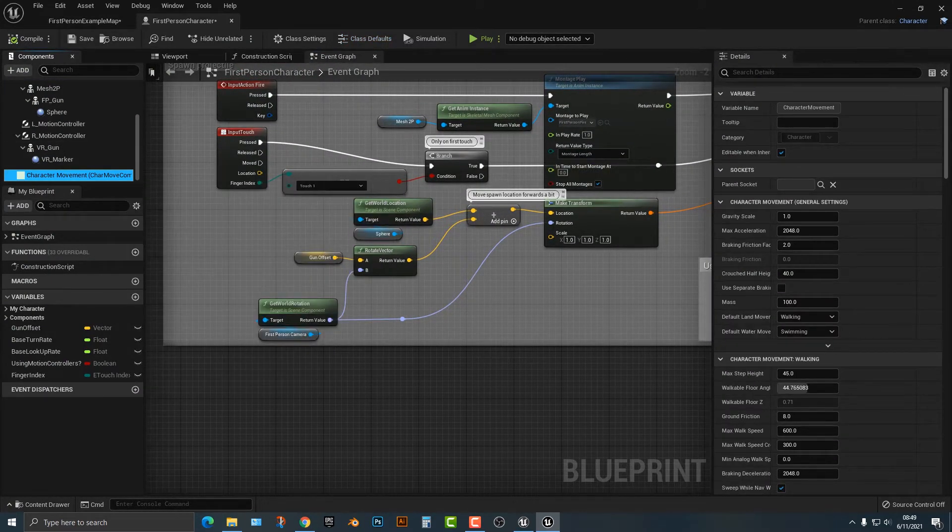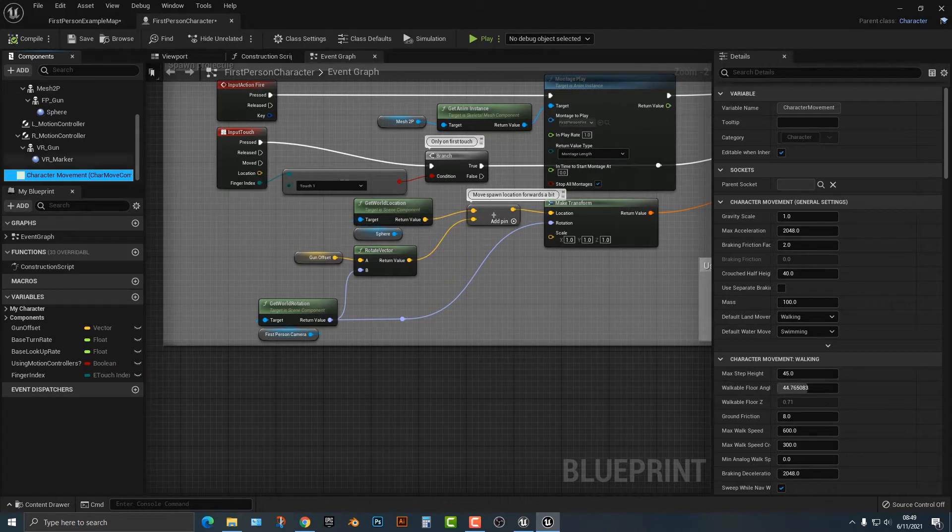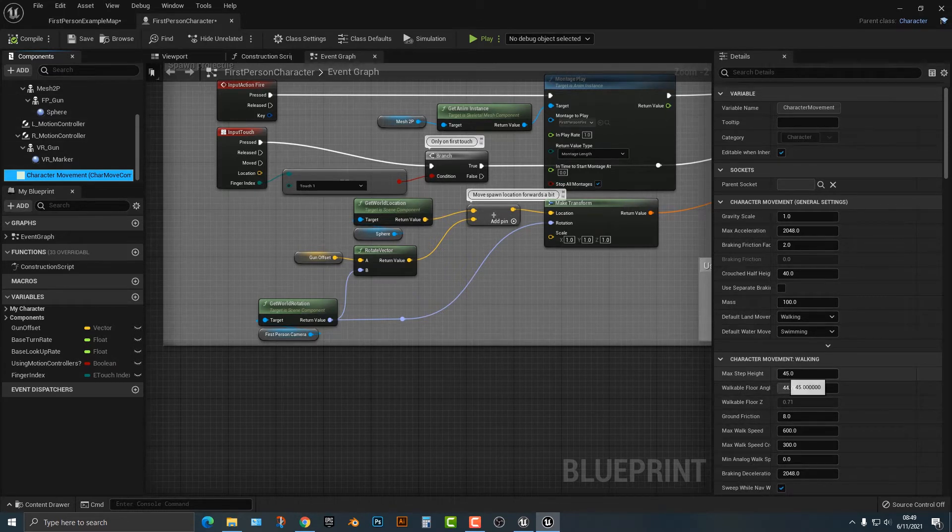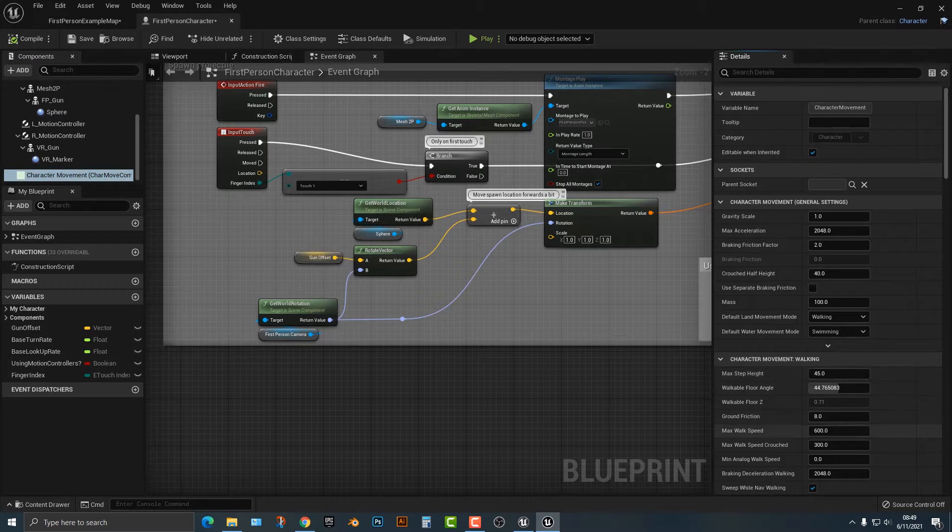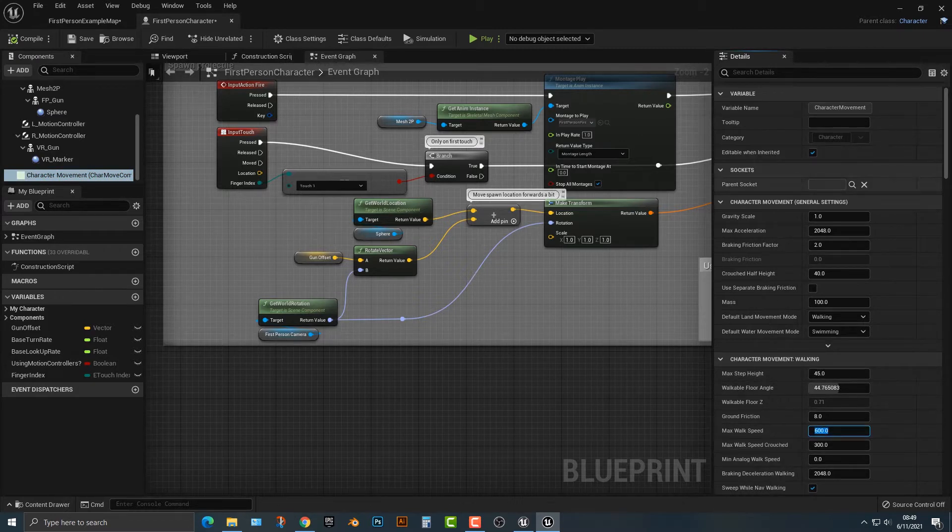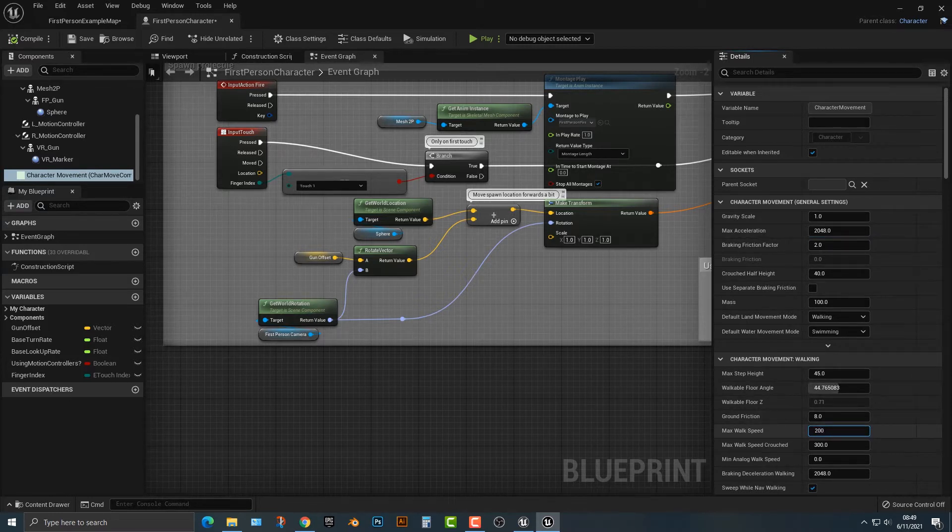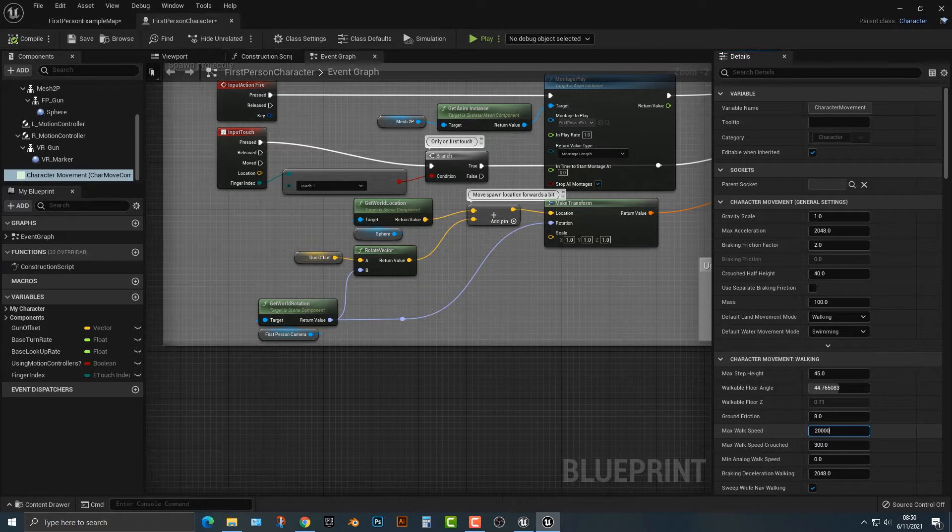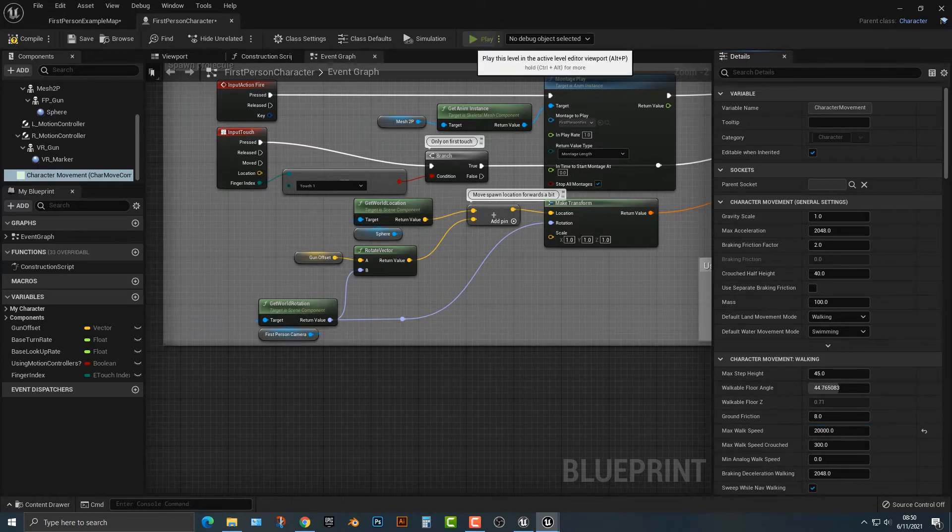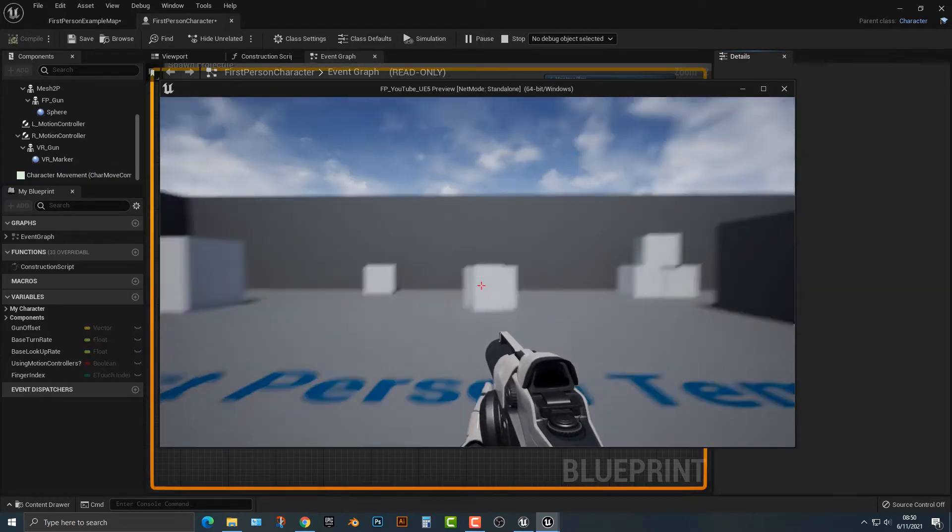Now there's a couple things you can do. We can hop into the character movement down here and there's two things you need to understand here. We got the max walk speed and then we also have the max acceleration. So just to make this work here, let's set this to 20,000, something really ridiculously high.